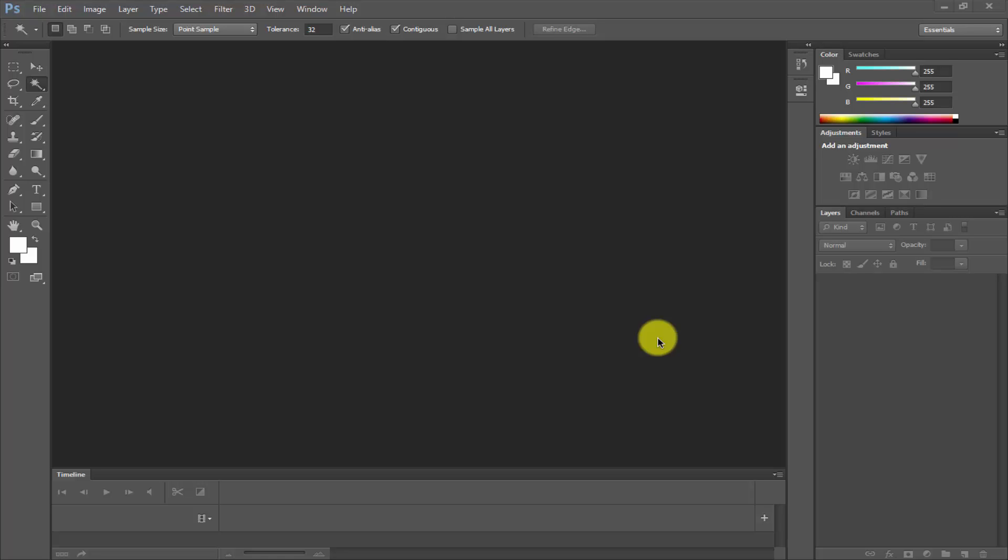Welcome to Software Learning. Today in this video I am going to show you how to remove a white color background from your photo using Photoshop. Let's get started.